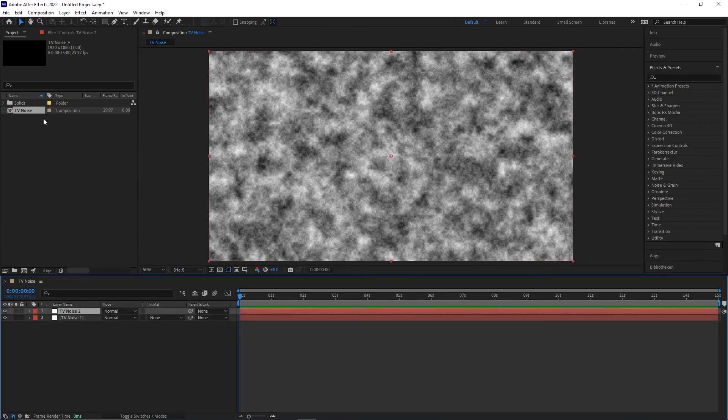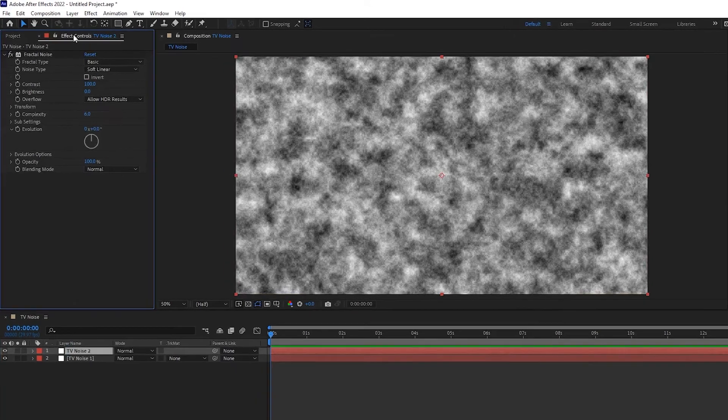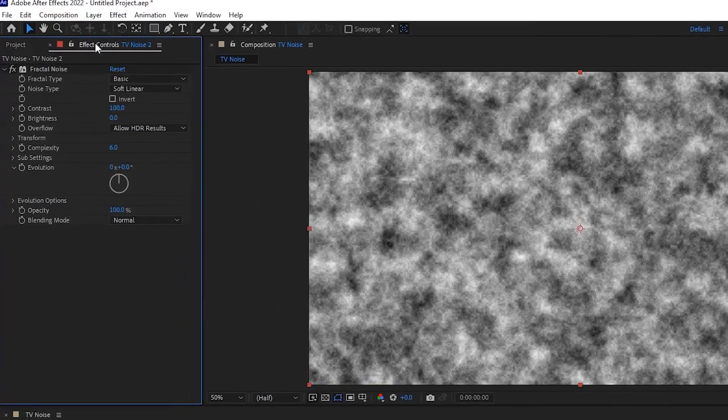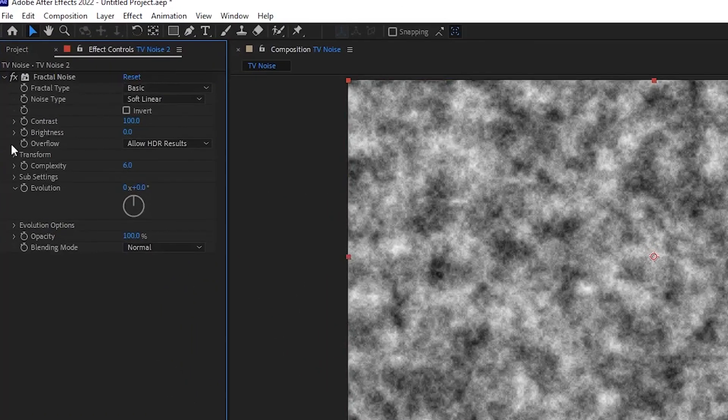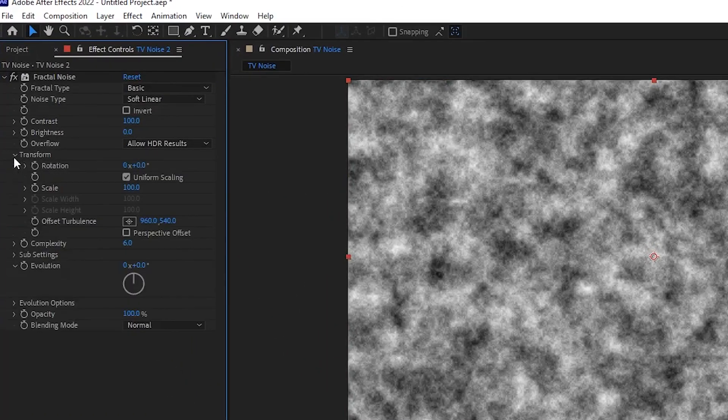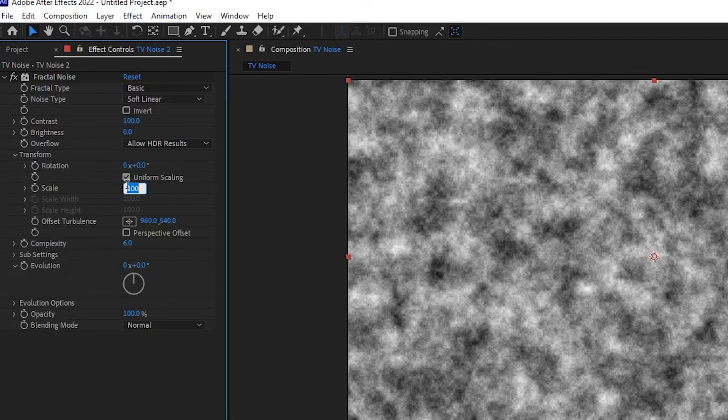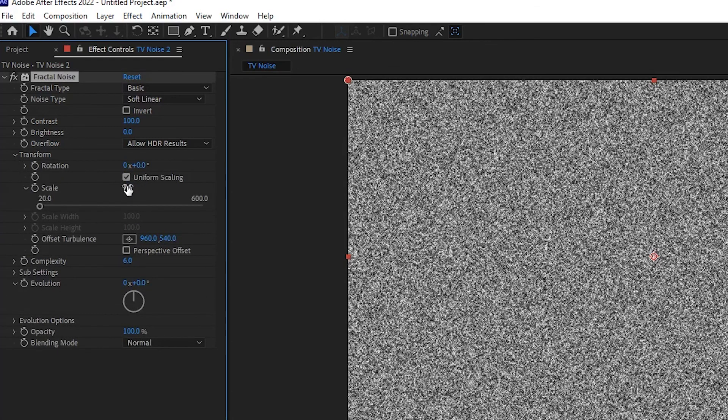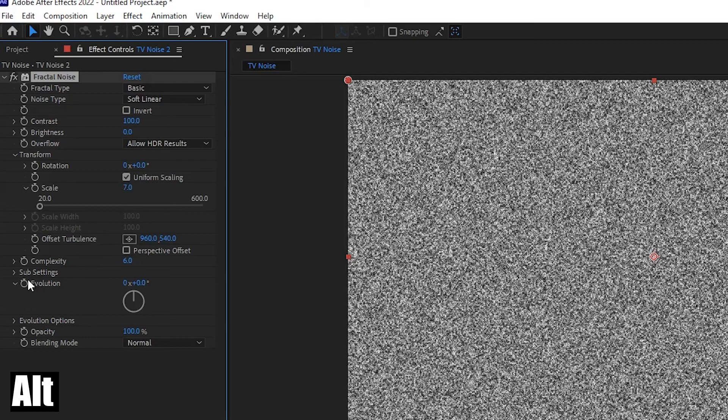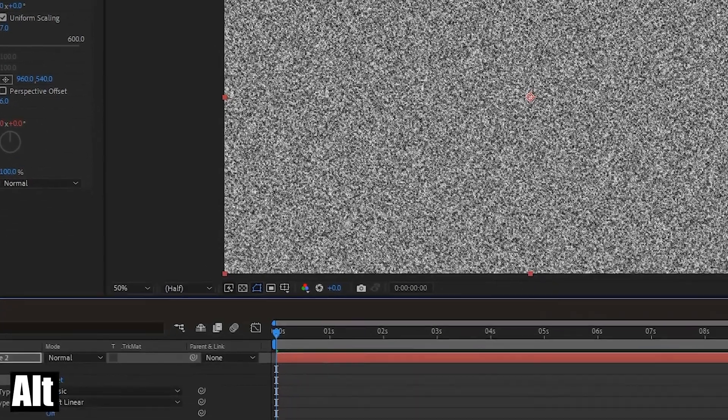Go to Transform and set the scale to around 7. While pressing Alt, click Evolution and type in Time x 1000.